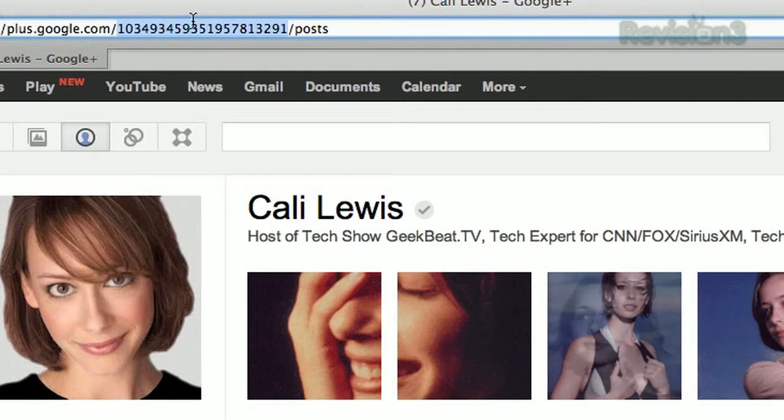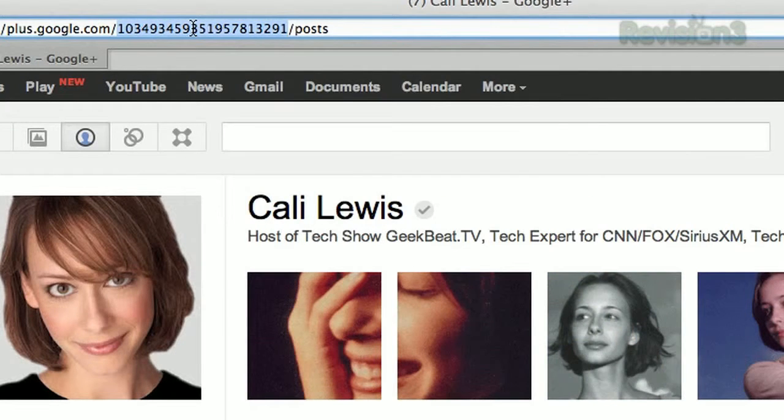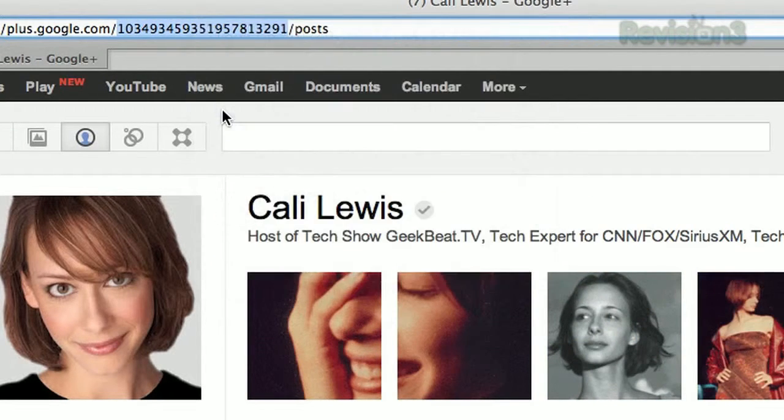Those numbers right there. You sure don't want to send that URL to people — it has no meaning, no personalization.